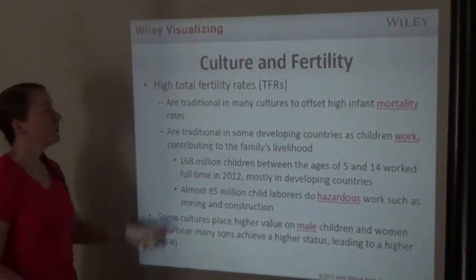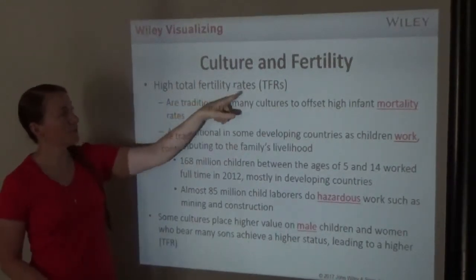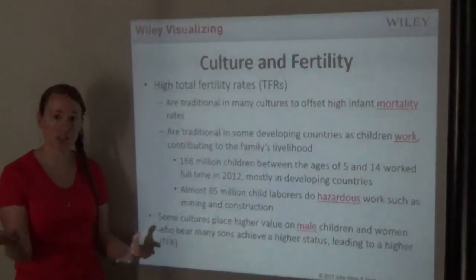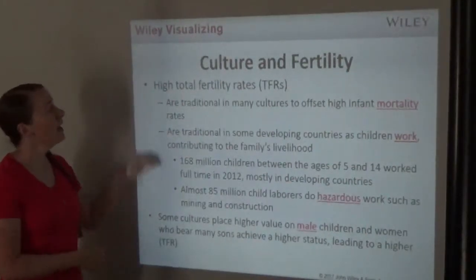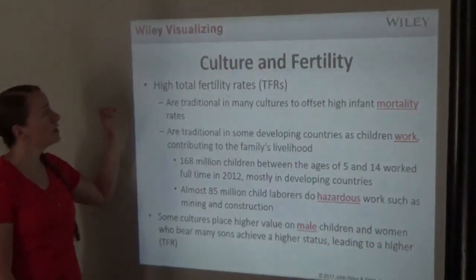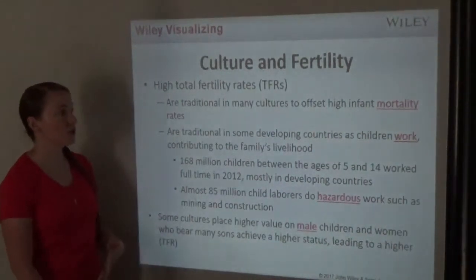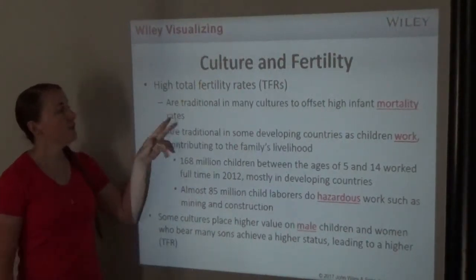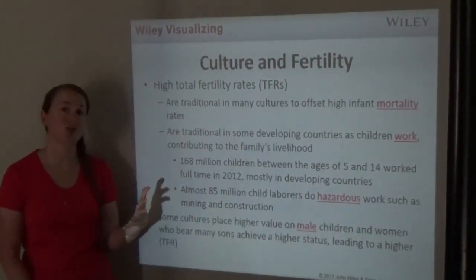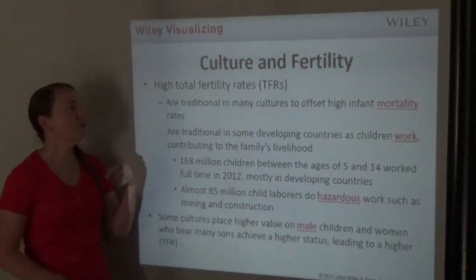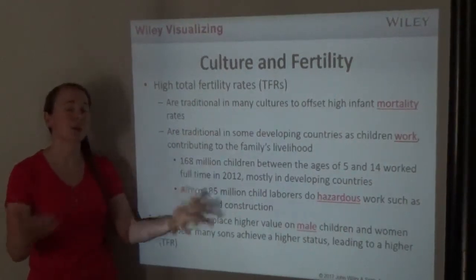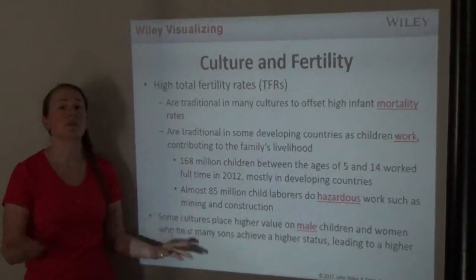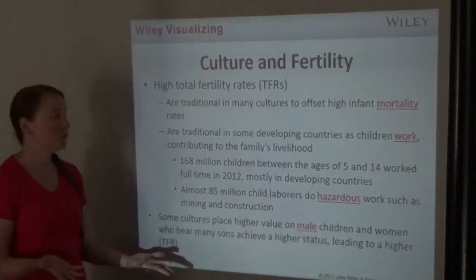High total fertility rates — TFR — are traditional in many cultures to offset high mortality rates. If you have high infant mortality rates in your country, the culture normally focuses on having more kids because if you have more kids, more of them are likely to survive to adulthood.